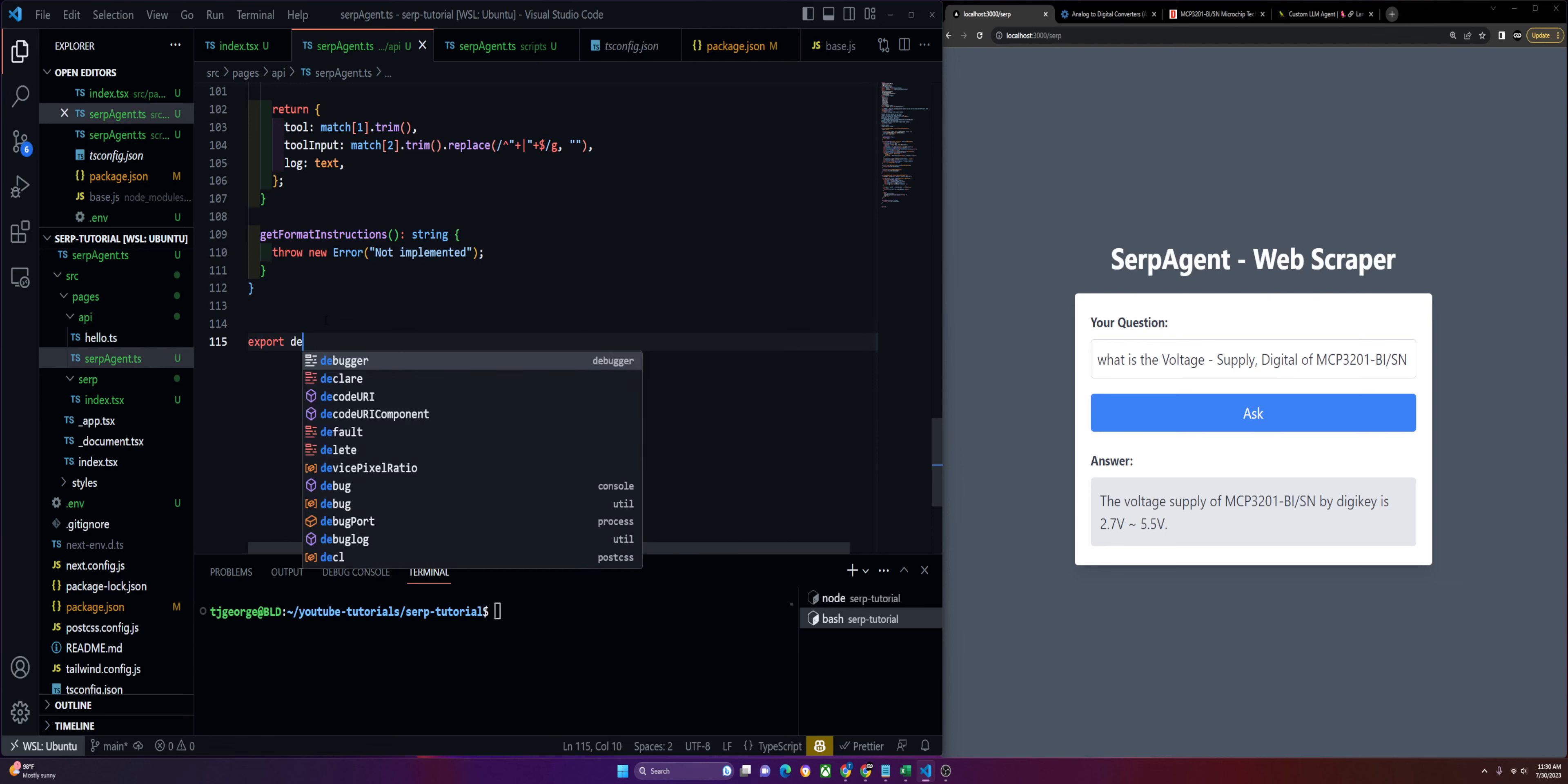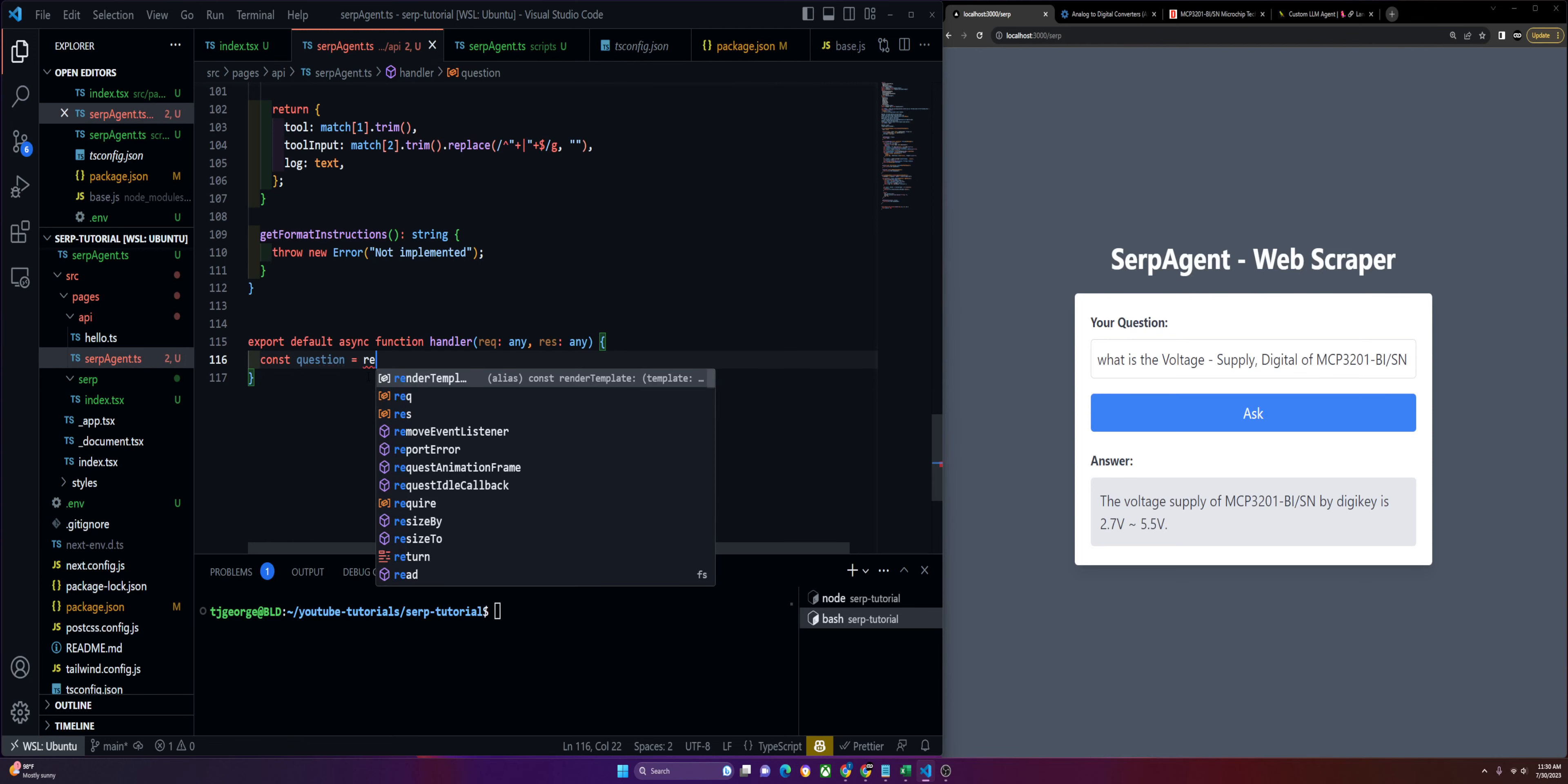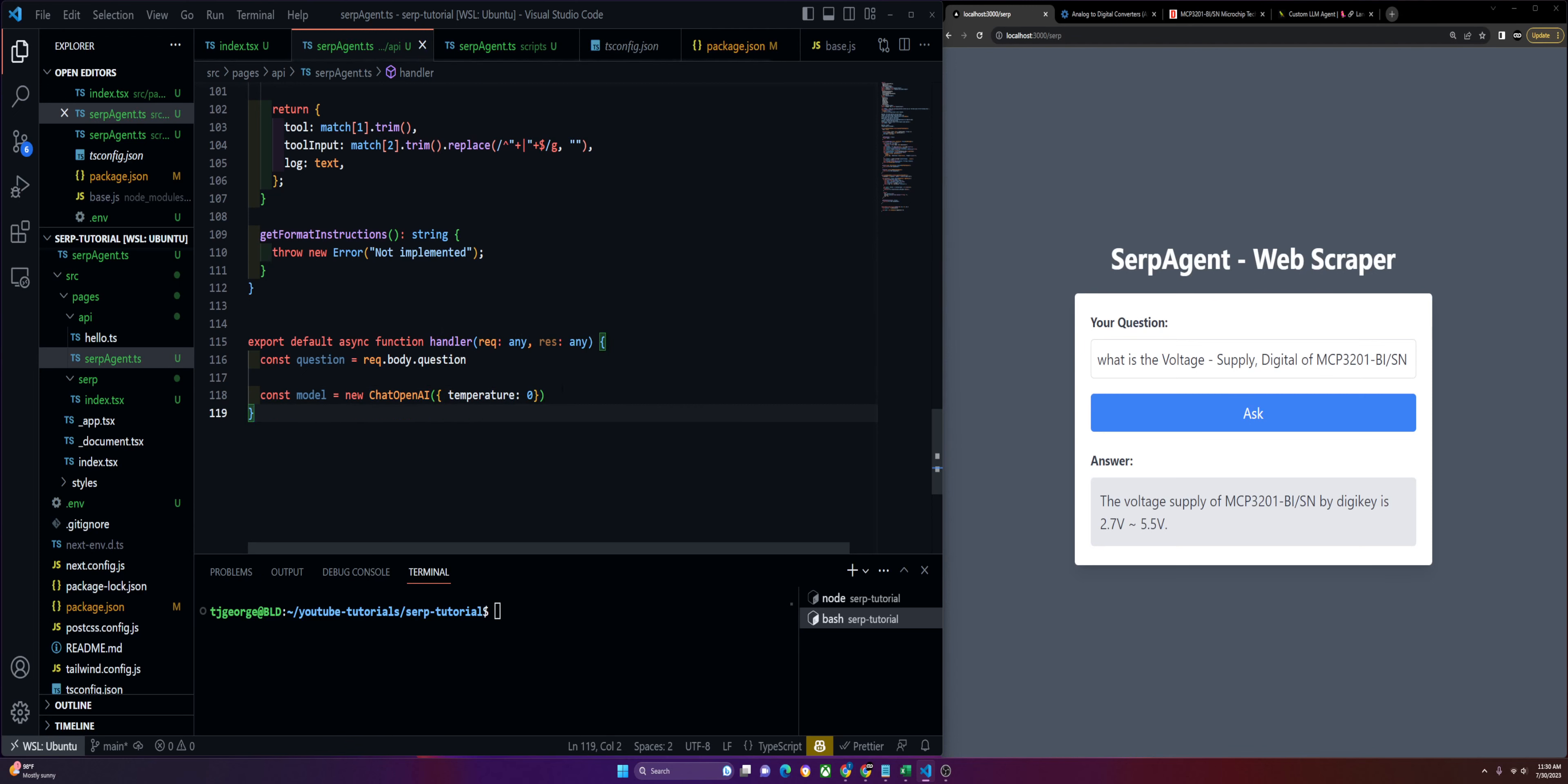Let's get into writing our actual function. Export default async function handler that takes request and response. First we'll define our question that gets passed in from the request body. Then we'll define our model. Make sure you have your environment variable set up for OpenAI and SERP. We'll define our temperature as zero, we don't want any creativity.